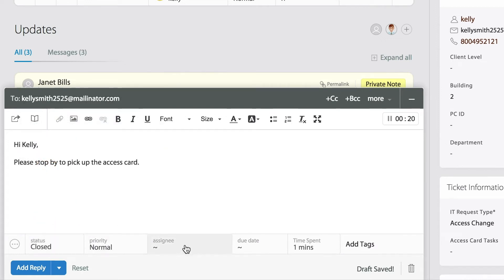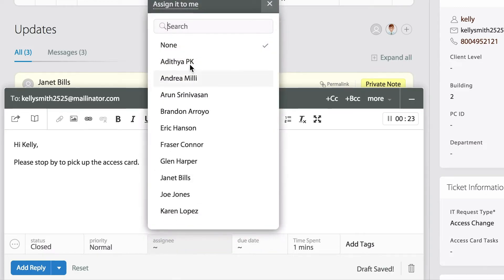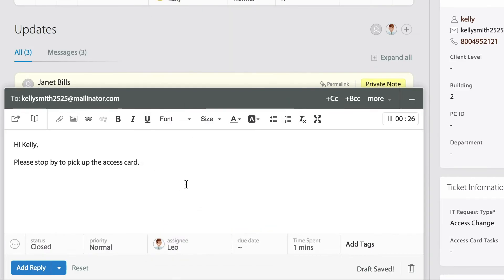If the ticket has not been assigned, you can do that right now. You can assign it to yourself and add the reply.